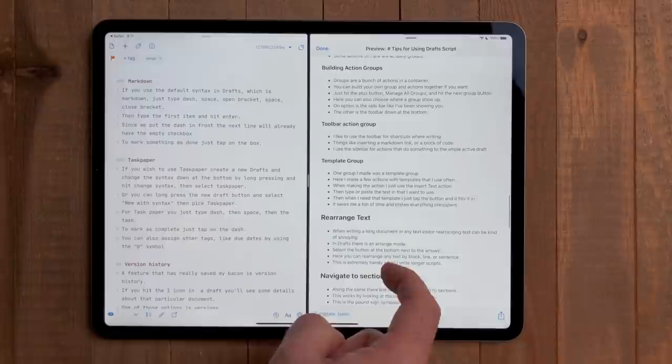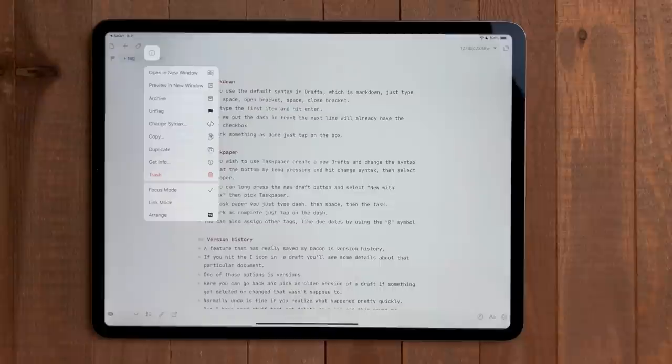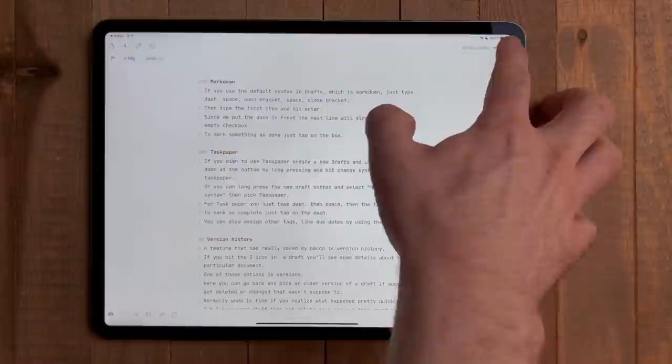iPadOS 13 added the ability for contextual menus. Essentially, right-click menus. Drafts did an excellent job of adopting these. Long pressing or right-clicking on almost any menu button will give you a shortcut to some common features in the windows. If you do this on the action menu, you can get the action group, then the actions that are in the group, and can run them.